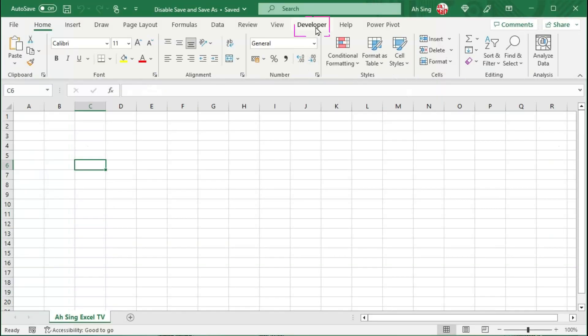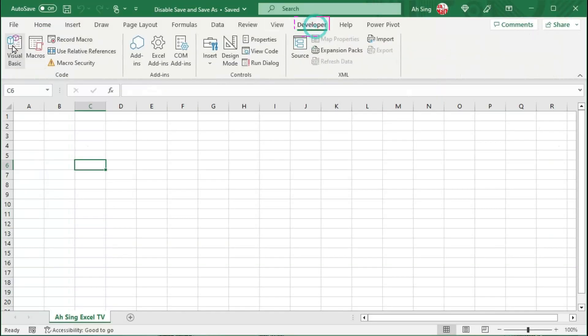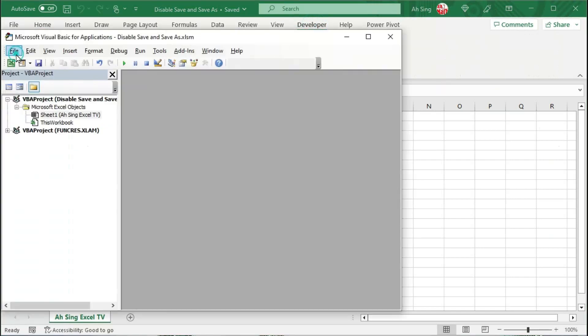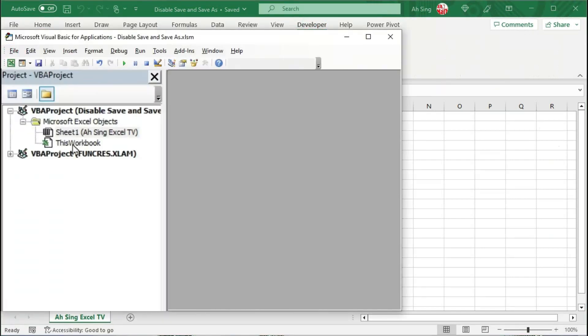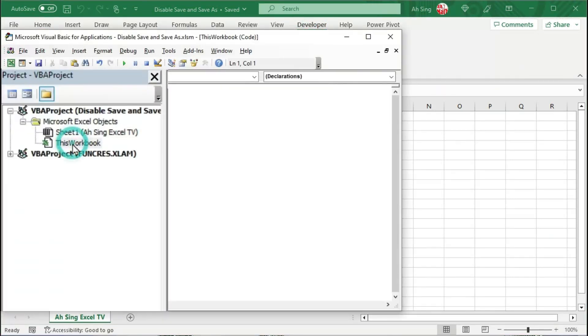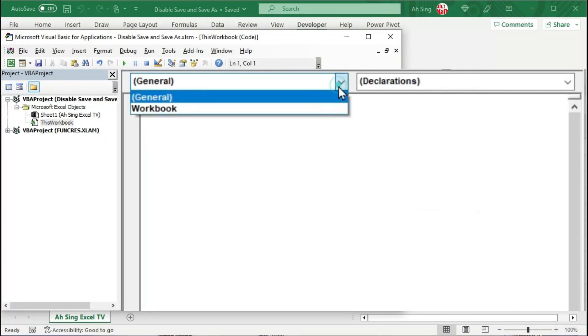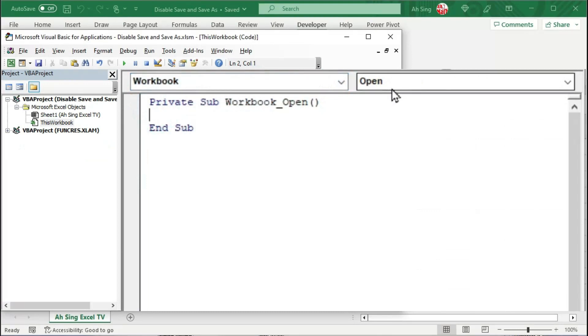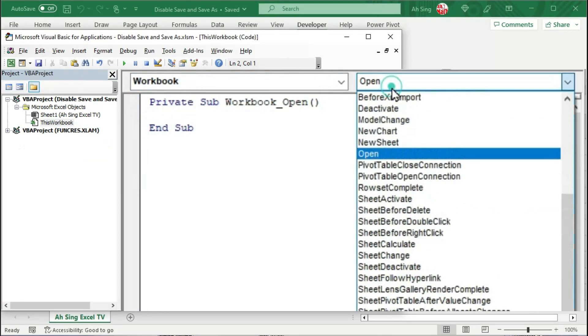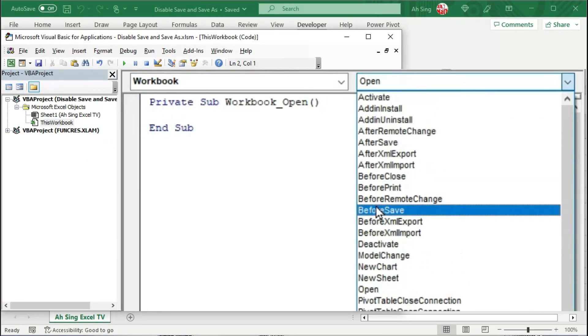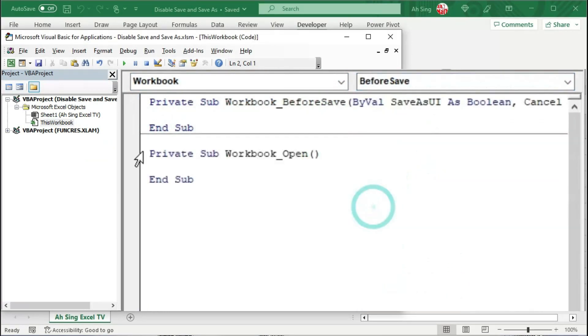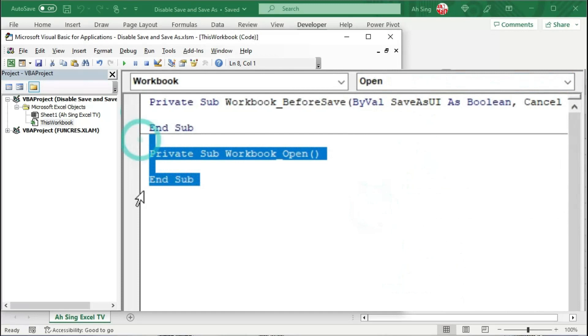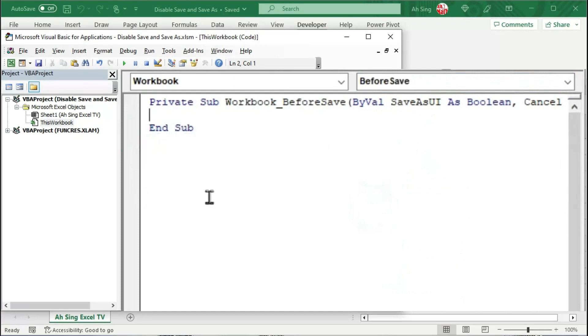Let's go to the developer tab and click on Visual Basic. Double click on this workbook. From the list of objects, select workbook. From the list of procedure, scroll up and look for before save. Delete the unwanted procedure and write the code in the before save procedure.